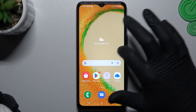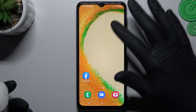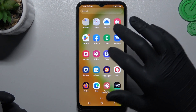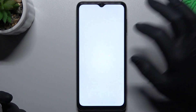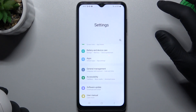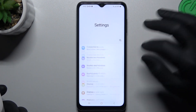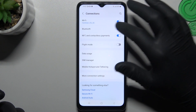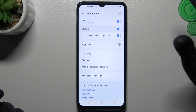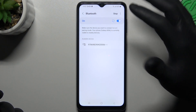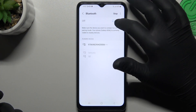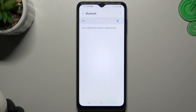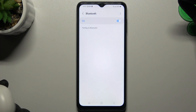When I can't find my headphones on my phone, I always start from the simplest way. Just open the Settings, go to Connections, tap on Bluetooth and just switch it off and switch it on again. It's a little bit obvious, but sometimes it works.